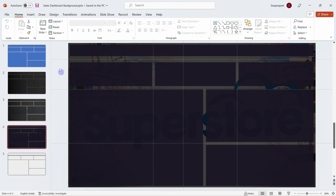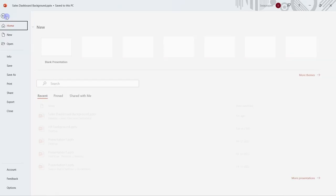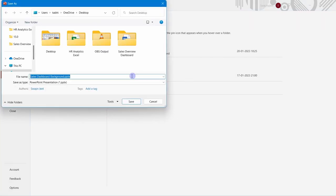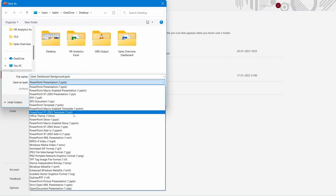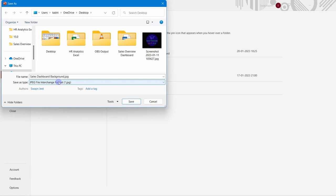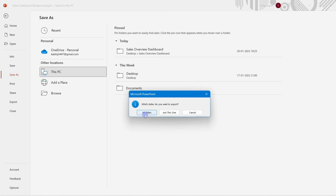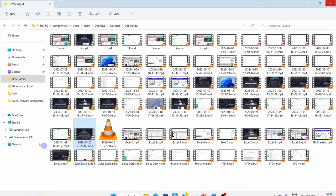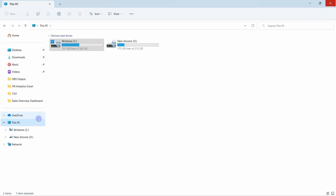To export the background, go to File, then Save As, and save it as a JPG image format. When you click Save, it will ask whether to save only this slide or all slides — choose the current slide. I've already saved mine, so I'll go back to my folder.